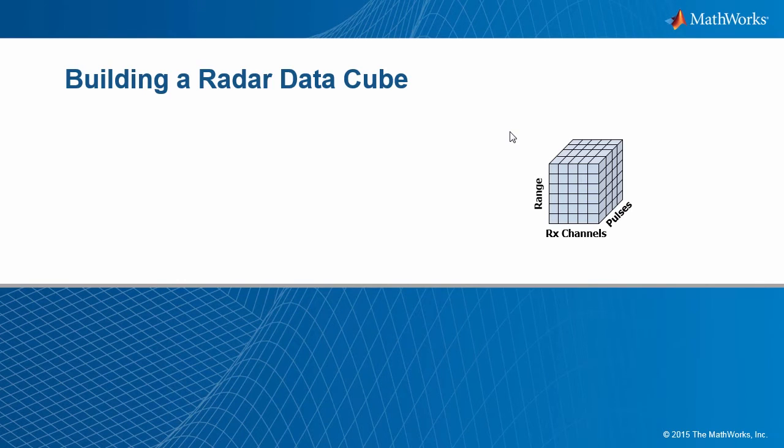Hi, my name is Rick Gentile. I'm the product manager for the Phased Array System Toolbox. I want to show you how easy it is to generate a radar data cube using MATLAB and the Phased Array System Toolbox.